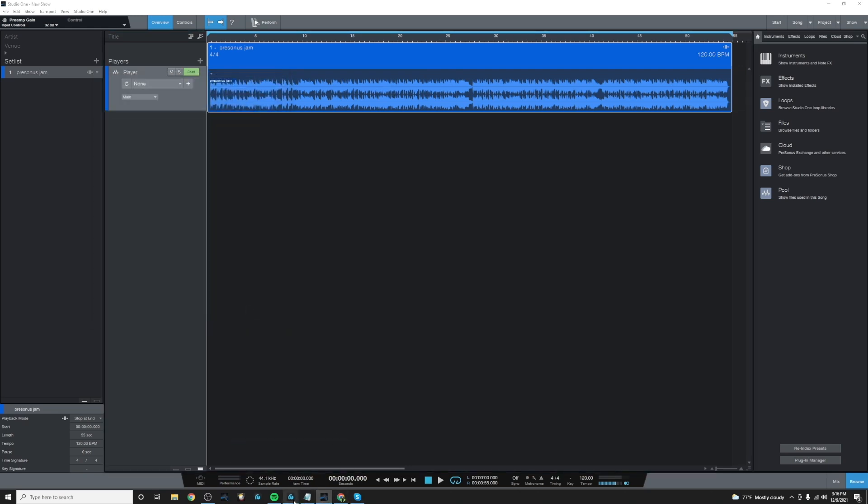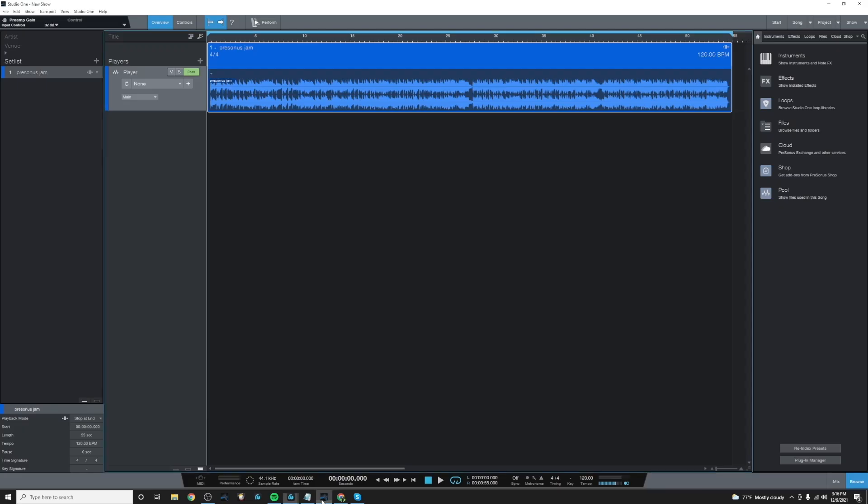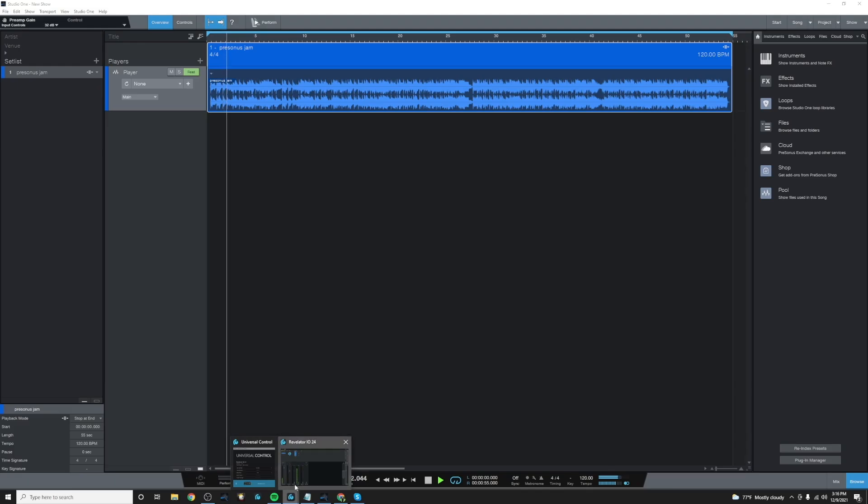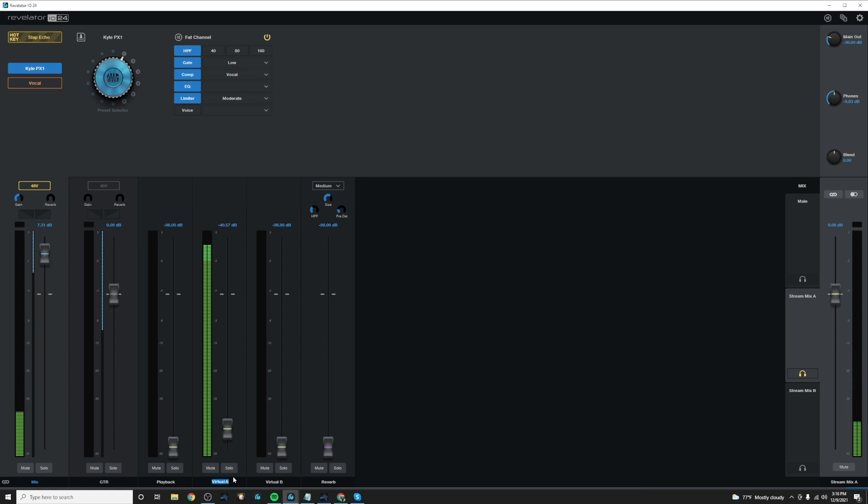And now I'll go back to the Revelator mixer to the Virtual A. And when I play audio, you'll see that now it's coming in the Virtual A channel. So we can go ahead and name that Studio One.